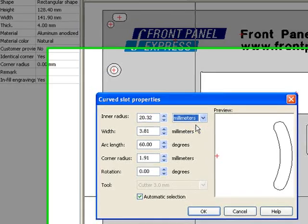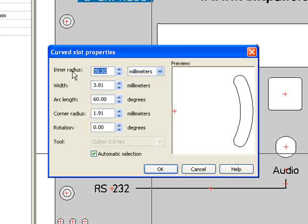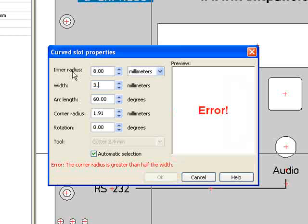I begin by entering in the inner radius. For this fan vent, I will use an inner radius of 8 millimeters. Next, I enter the width of the curved slot, which is 3.5 millimeters. Notice when I enter the width, an error message displays in the preview window.